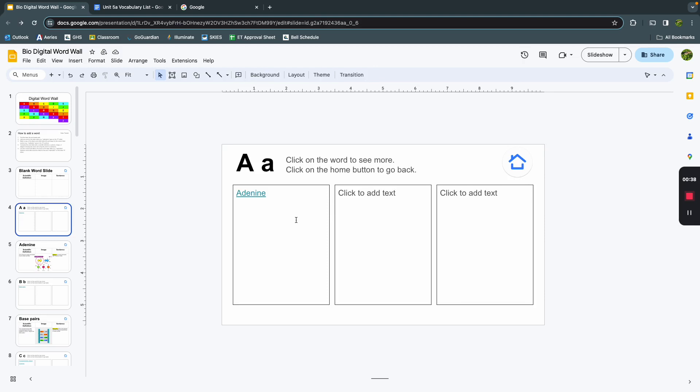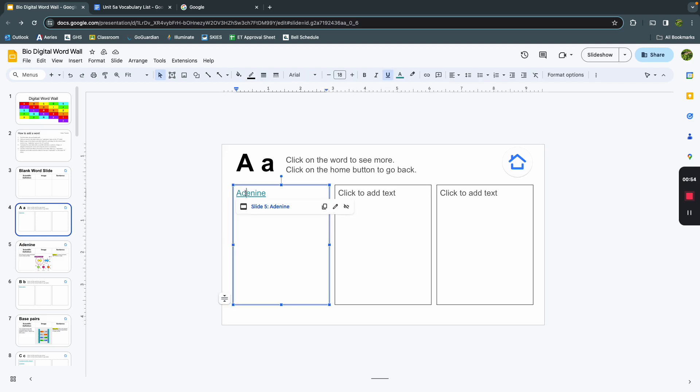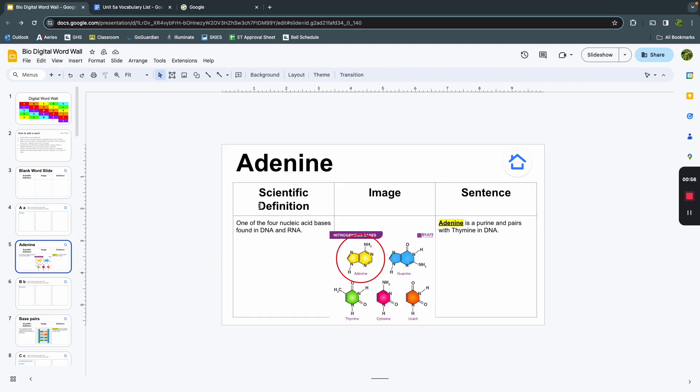Now, I've already started some of these letter slides for you, but it'll be your responsibility as students to keep this going if this is a tool or resource that you want to use. Here on the A slide, we already have our first word, adenine. I can click on adenine, and it will take me to that definition slide.